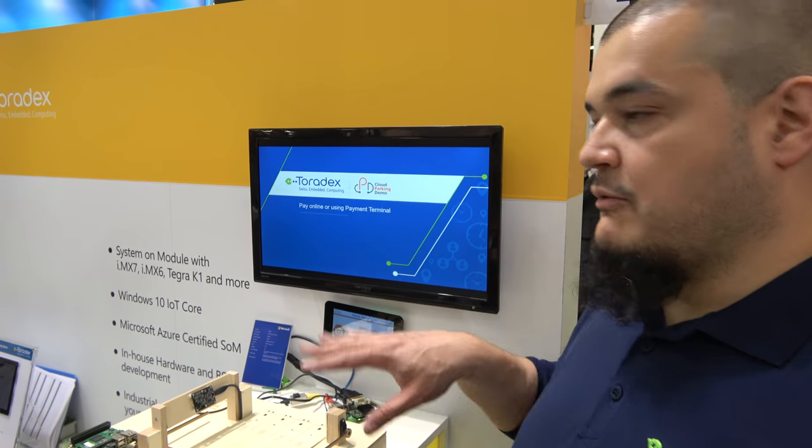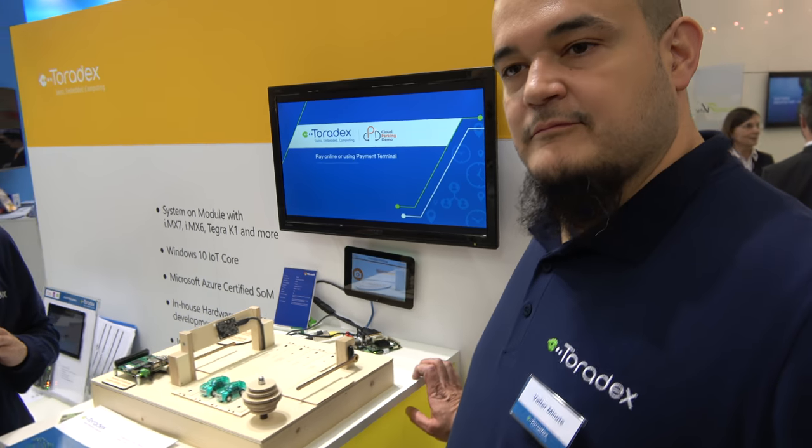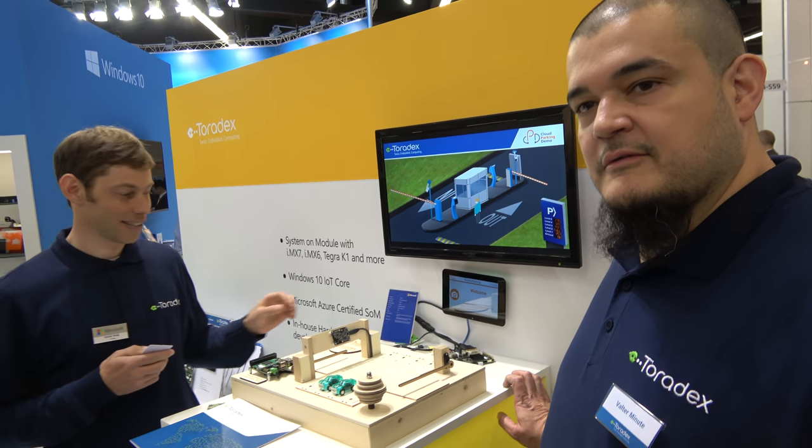And we also have Linux. Everything is talking with Azure IoT Hub. I'm going to check the Toradex booth later and do a video over there.